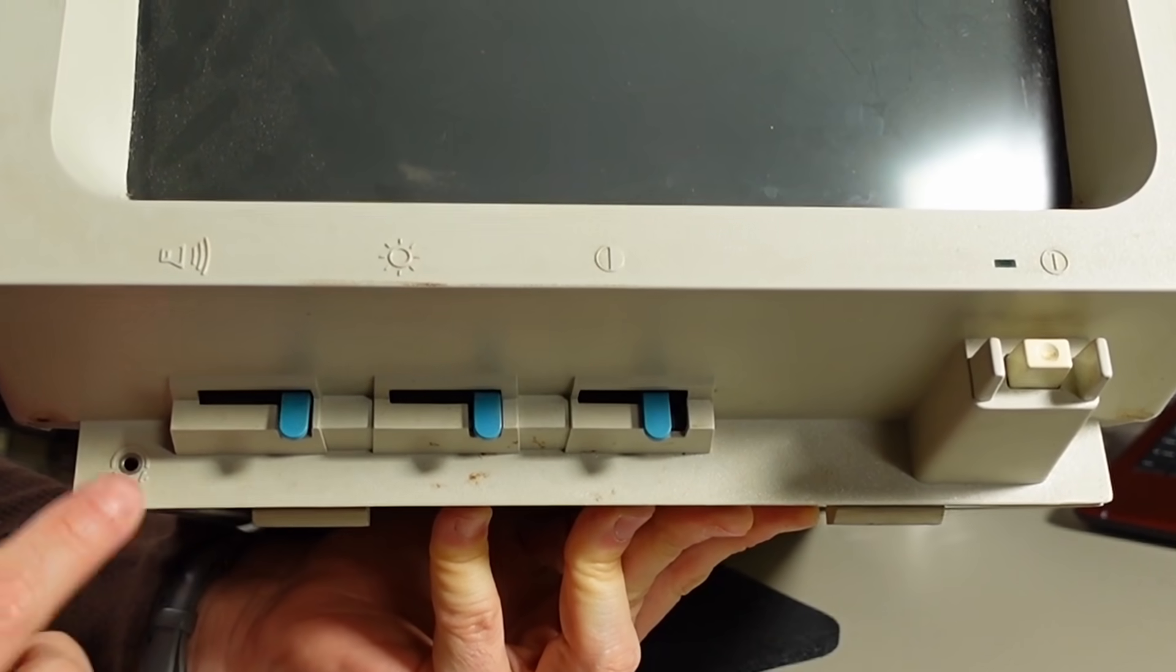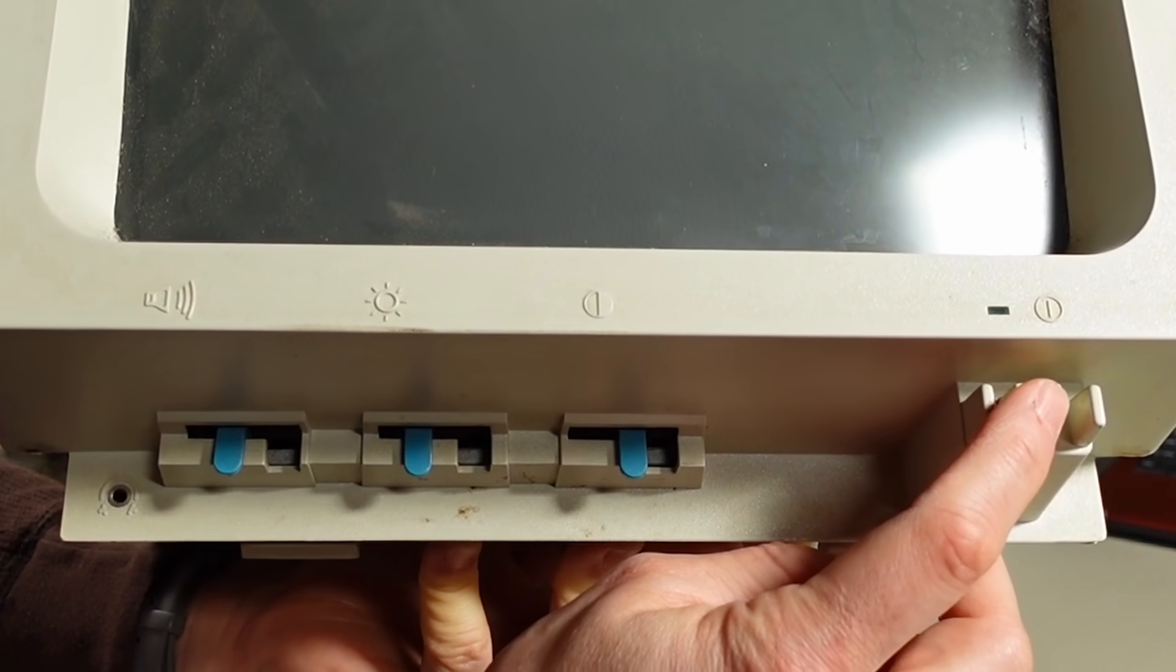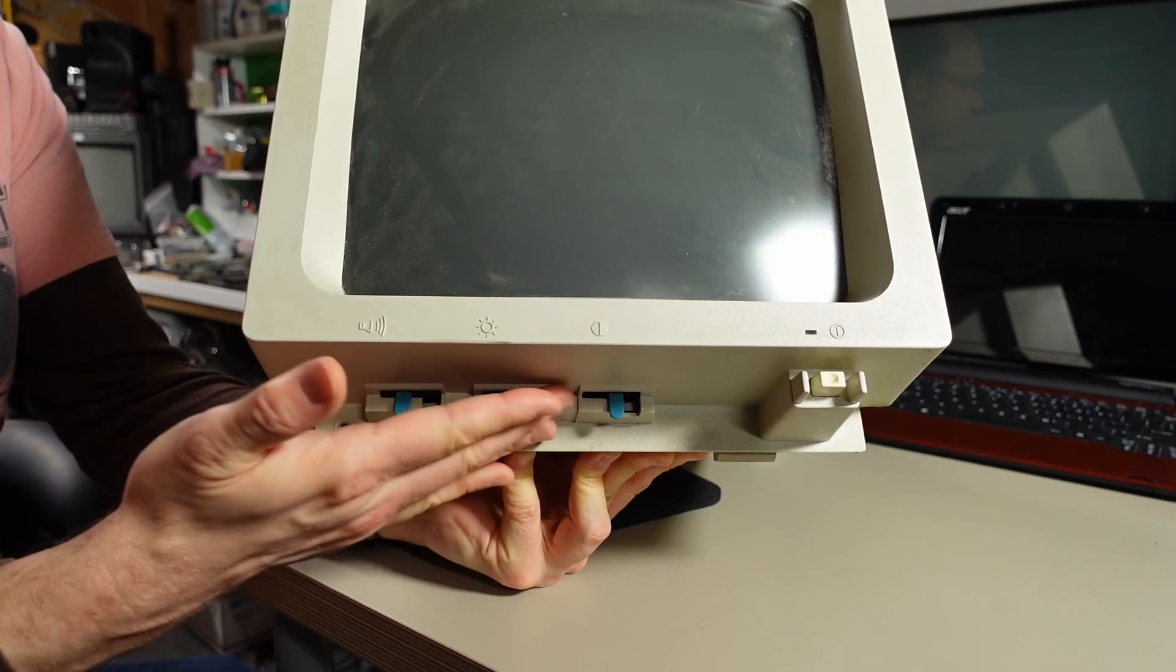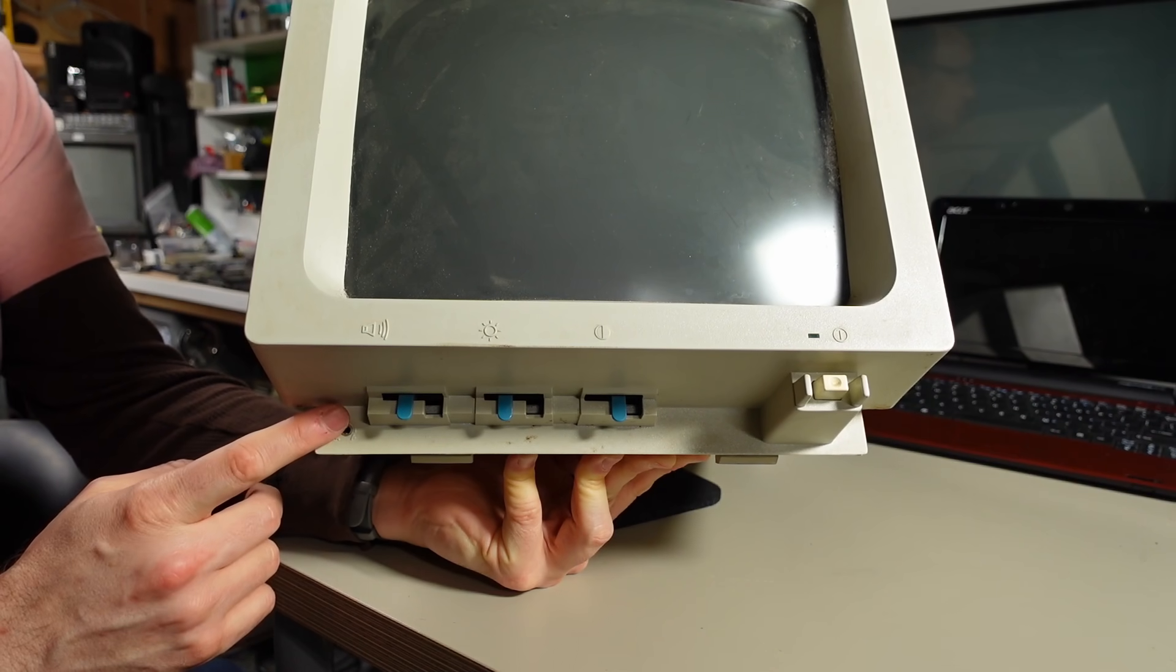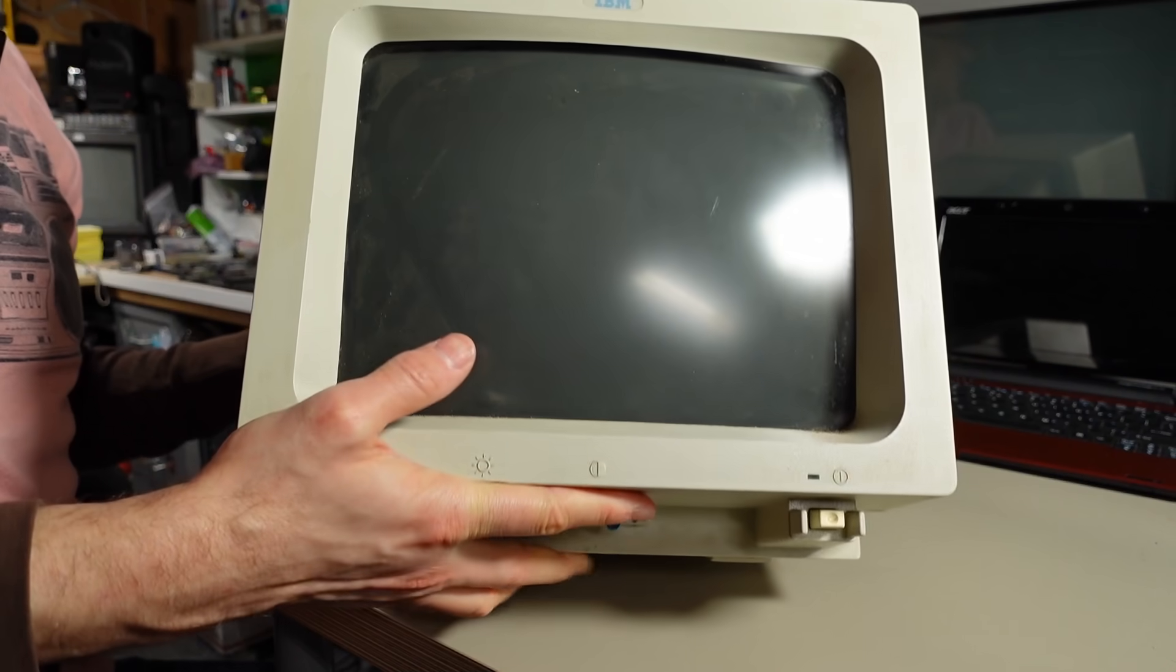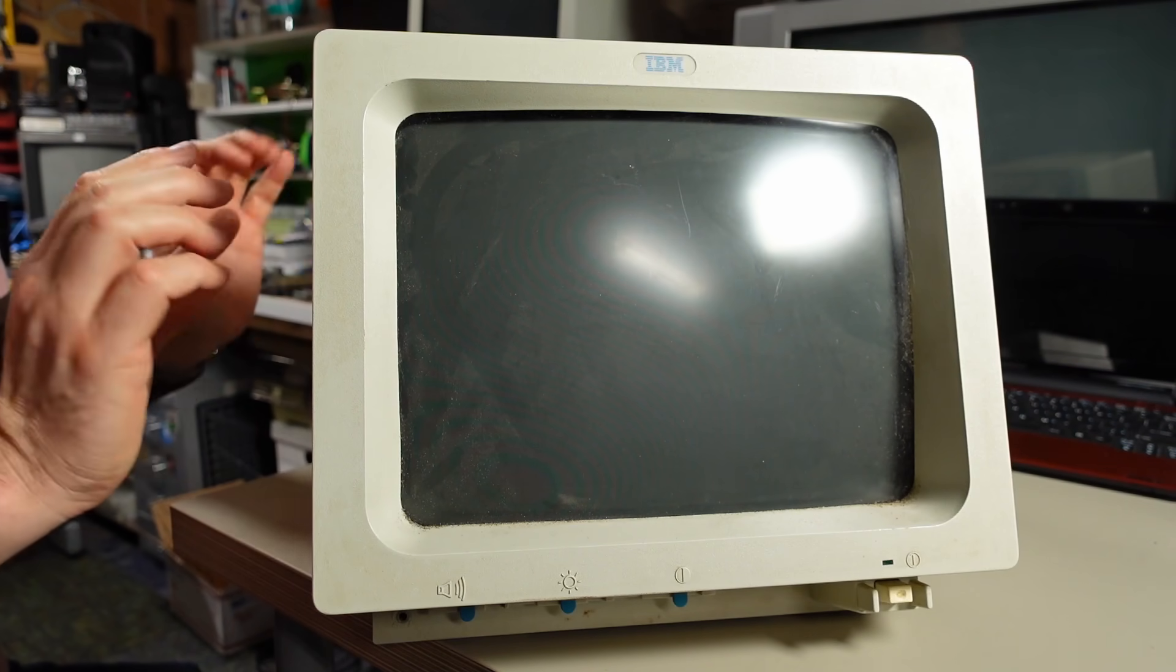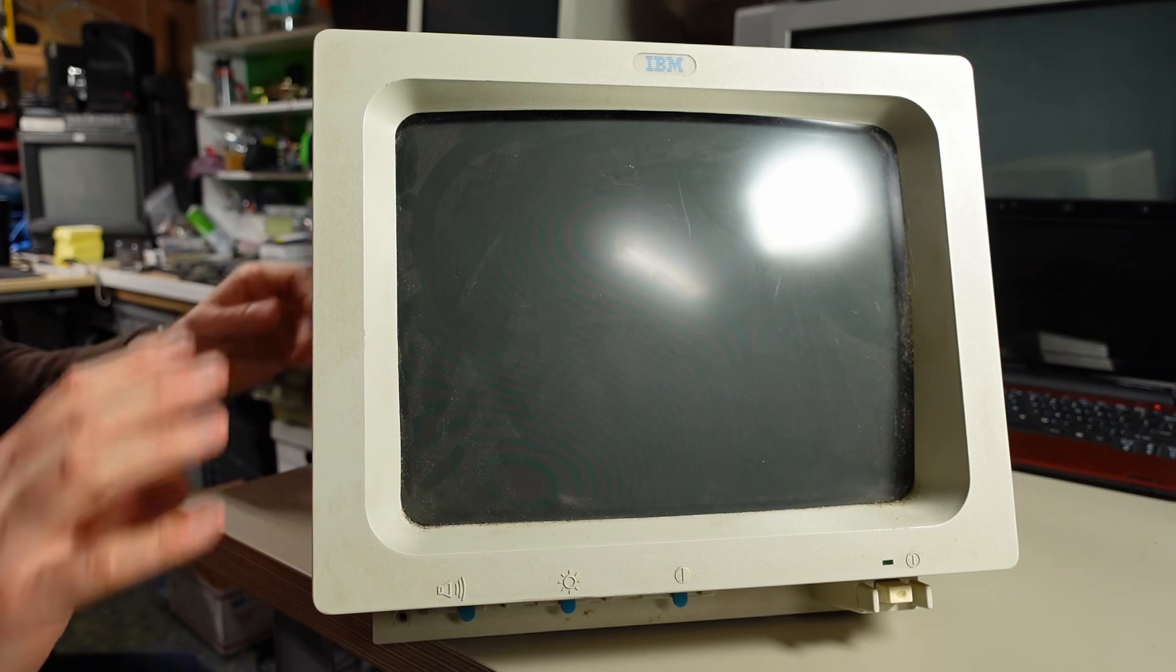Now, tilting the monitor up exposes the controls, which are on the front here. There's a headphone jack, a volume slider, brightness and contrast, and the power switch. These are all sort of recessed under the monitor here, but the fact that there is a headphone connection implies that audio feeds from its original computer back into this, and there must be a built-in speaker in here.